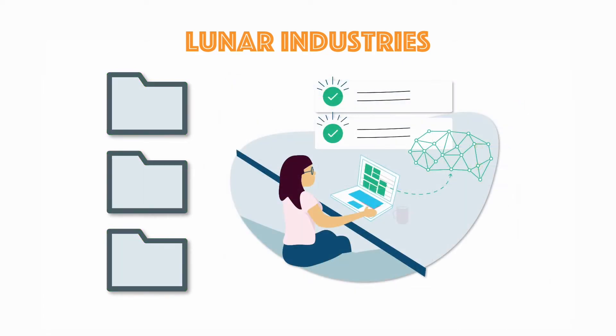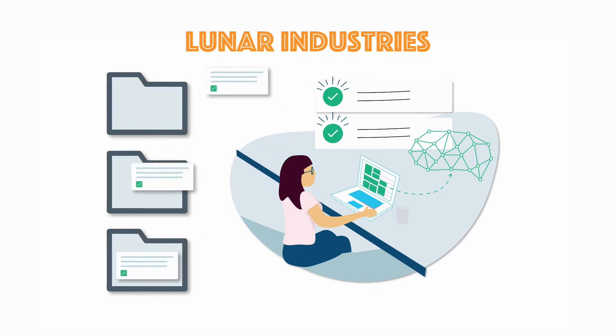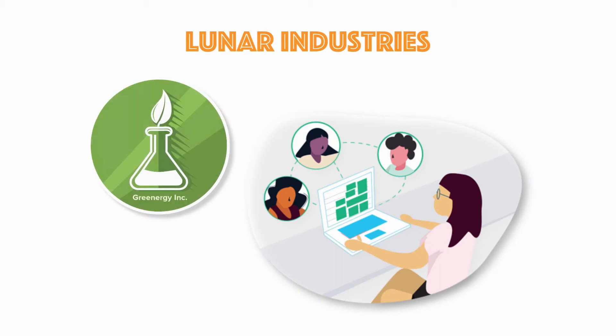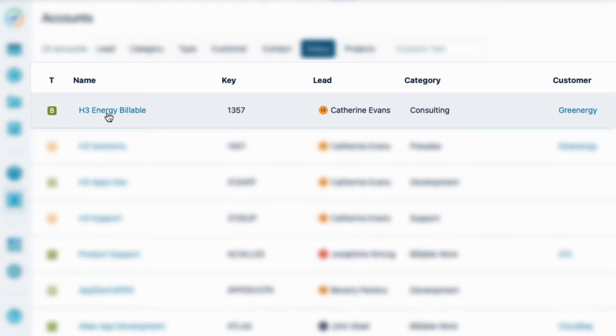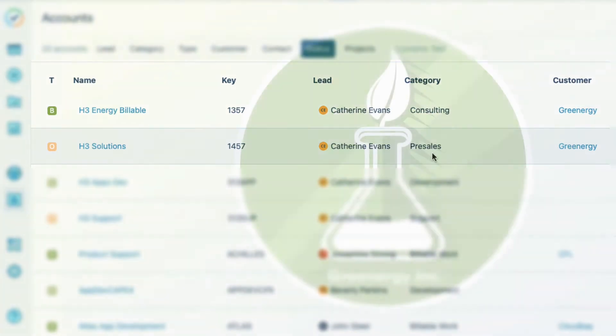The reason why Tempo accounts work is because our employees know how to log their time to the correct account. I'm the project manager of our Geologist Energy consulting team, who uses a billable account to track scientific research work for a customer called Greenergy, and also a non-billable account to track pre-sales work that is related to the project for the same customer.